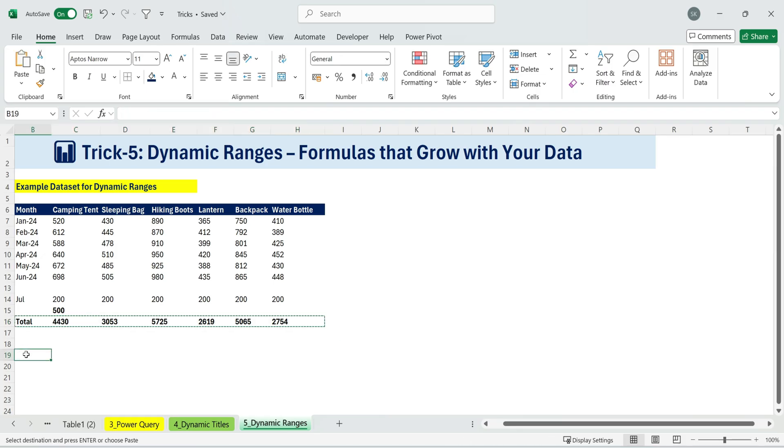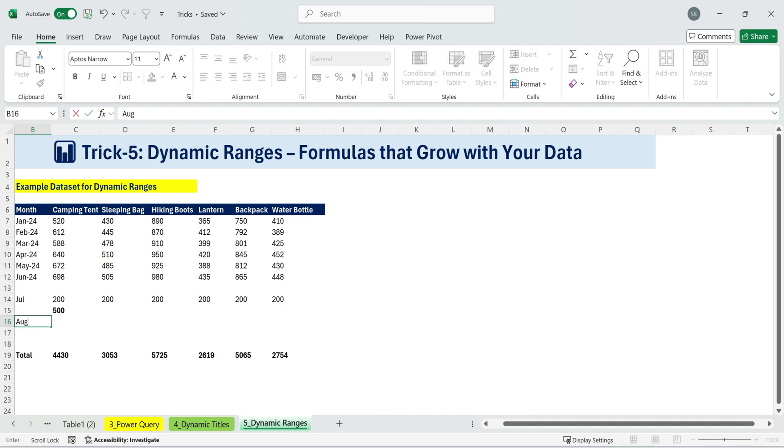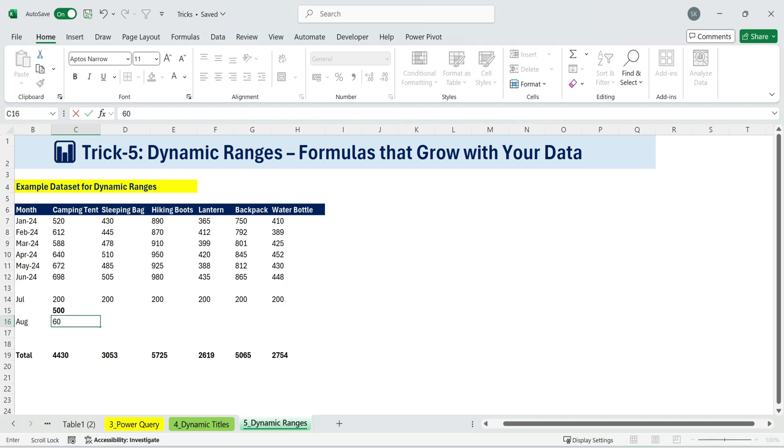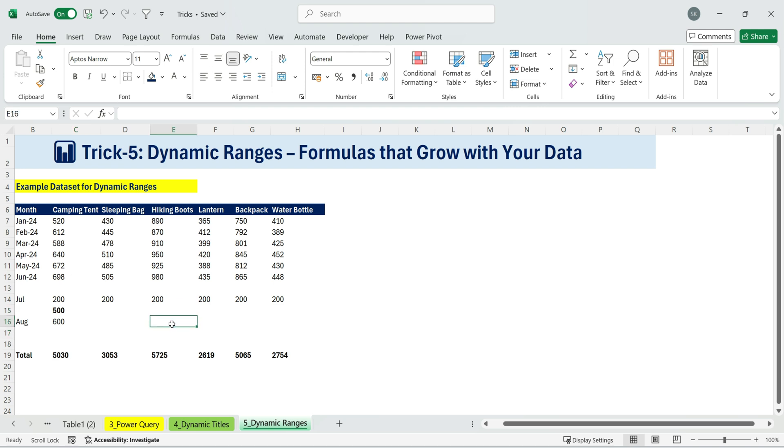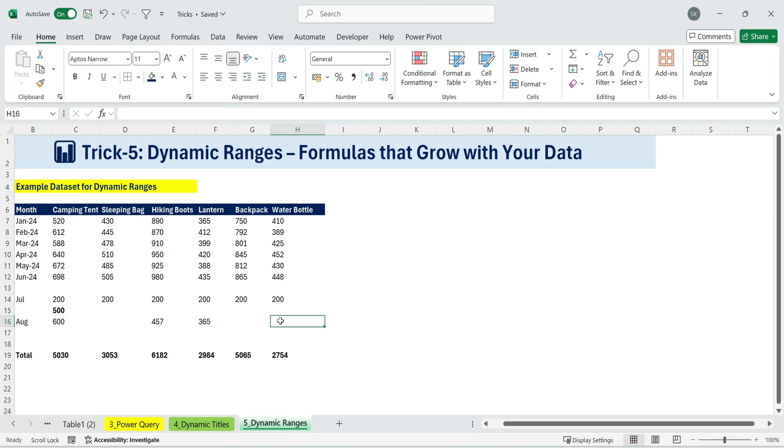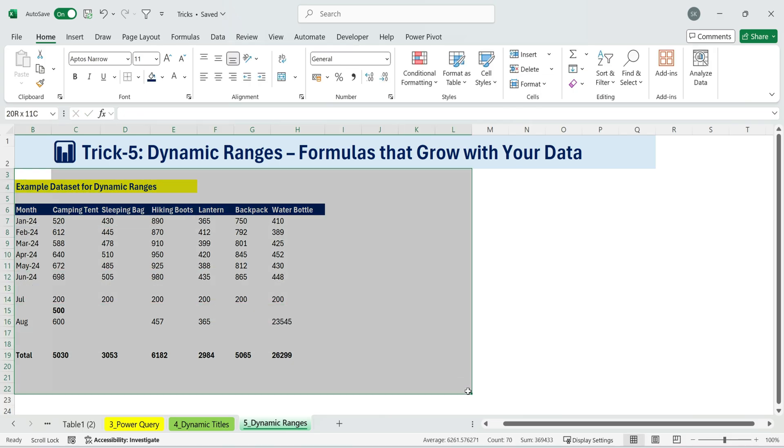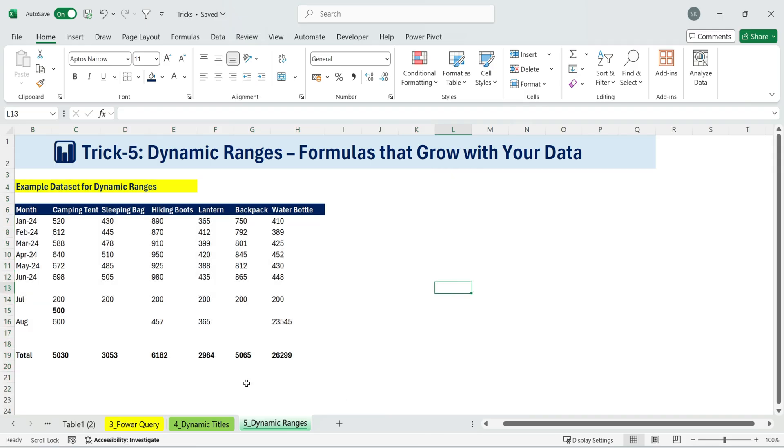To test it, I'll cut and paste the total row a bit lower, add some new rows and type in values. Instantly, the total updates, including the new numbers. This technique is incredibly powerful because it creates a truly dynamic range. You can also apply the same logic across columns, not just rows. All you need is to define previous cell accordingly and adjust the range. And just like that, you've built a dynamic sum that grows with your data. No manual updates needed.